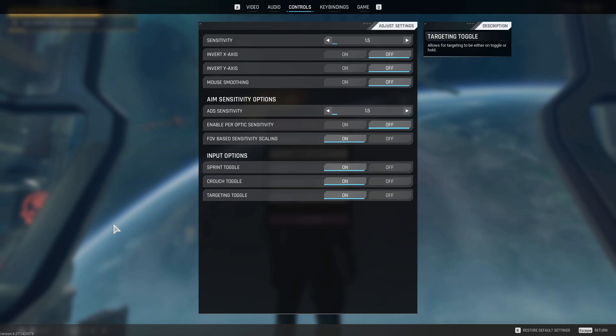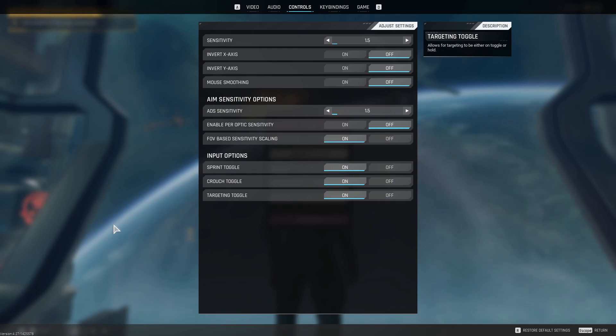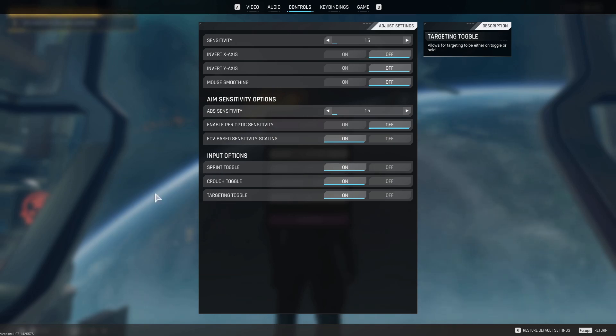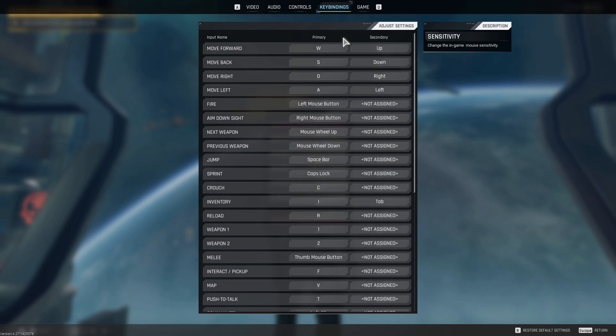And then I have sprint and crouch toggle on. And then actually this time I'm trying the targeting toggle as well under the idea that it'll be easier to aim if I don't have to hold down the left mouse button as well as the right mouse button. I'm not sure with this yet. We'll see, but I'm testing this out just for right now.